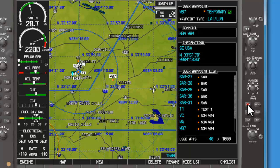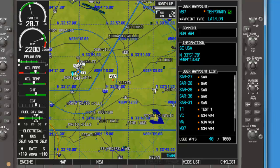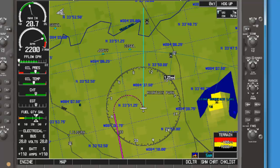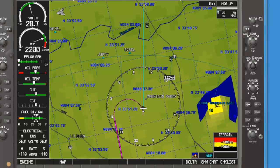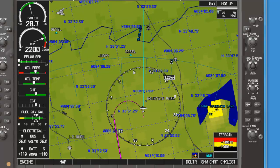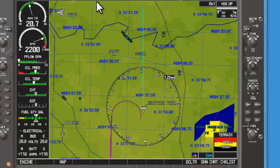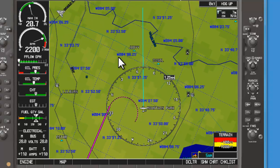If we wanted to fly direct to that point, we would hit the direct key, hit enter, then enter to activate. Now we have a flight plan taking us direct to that waypoint. If we engaged our autopilot, the aircraft is going to start making a turn and it'll take us the very short distance back to that waypoint that we marked as a user waypoint.